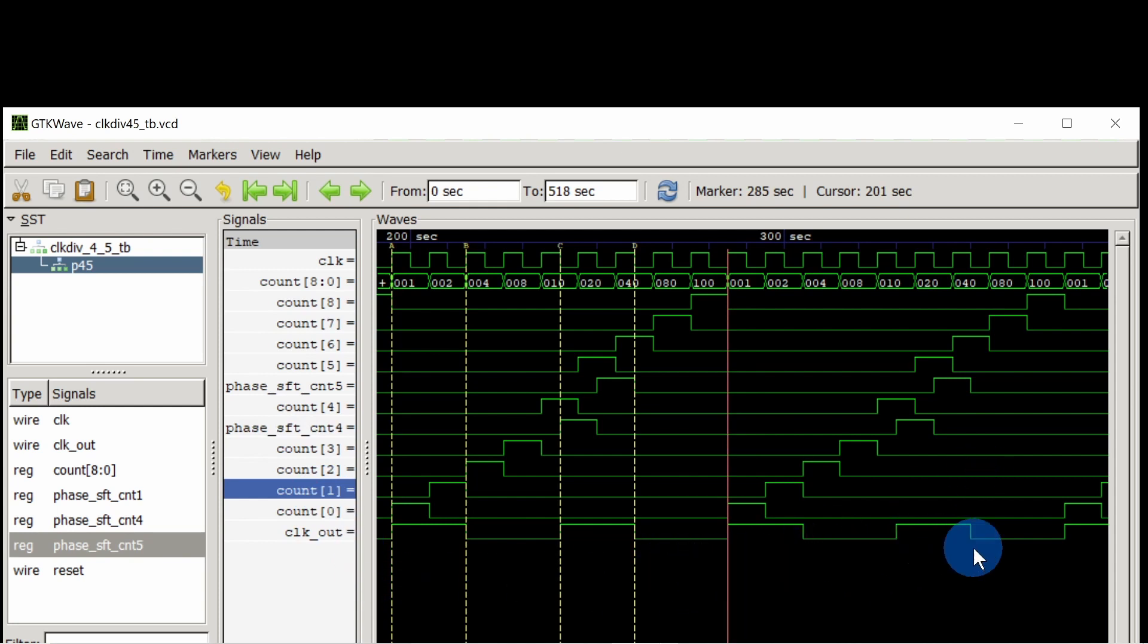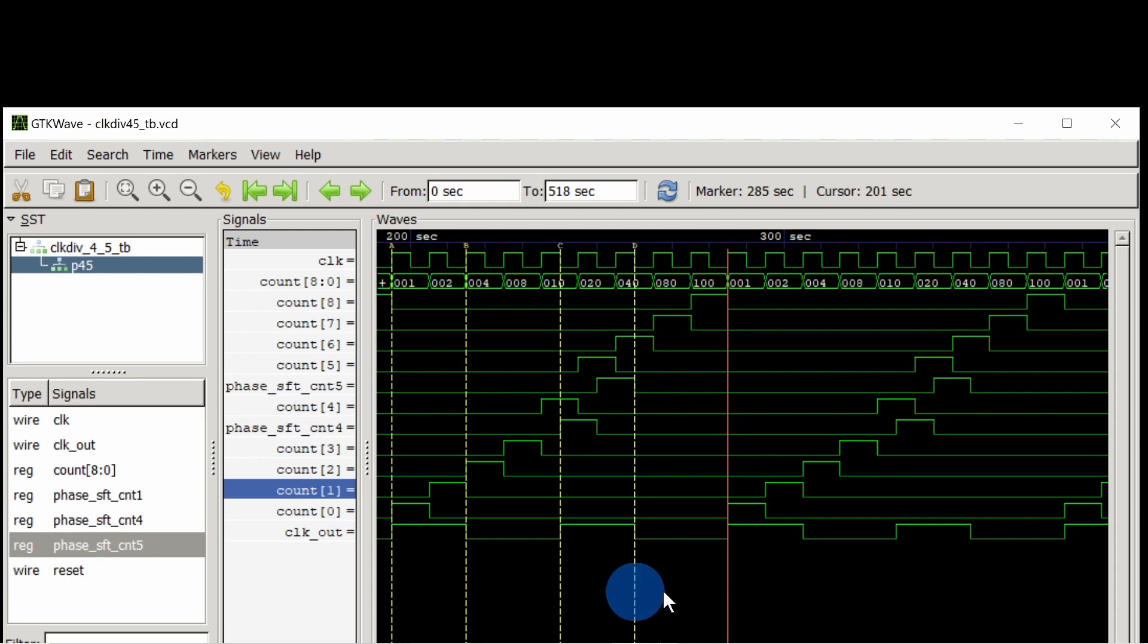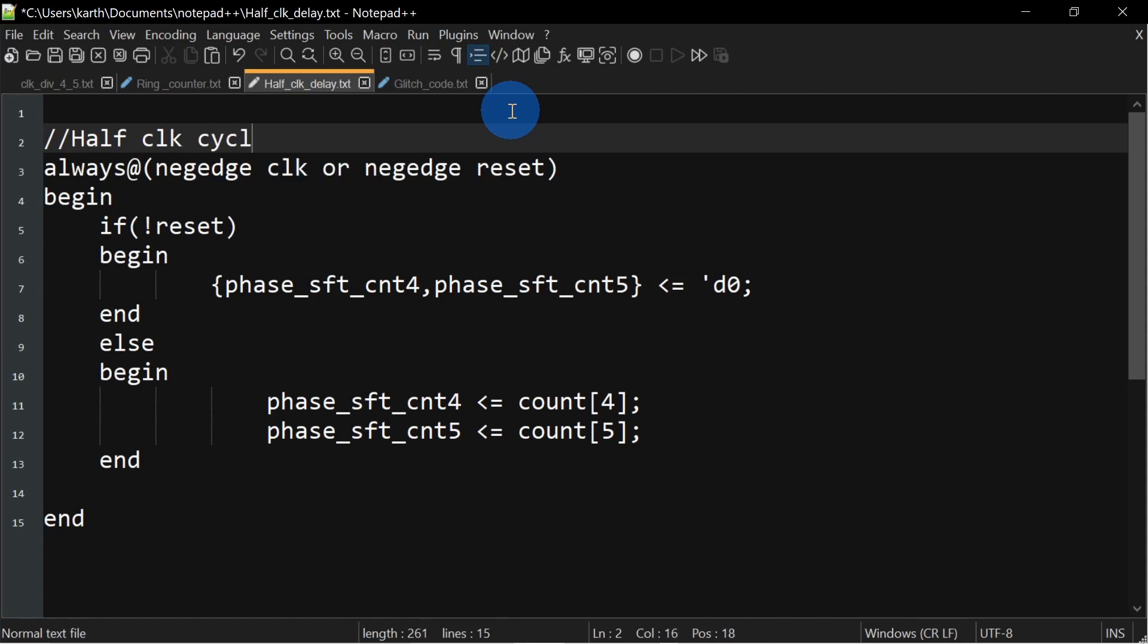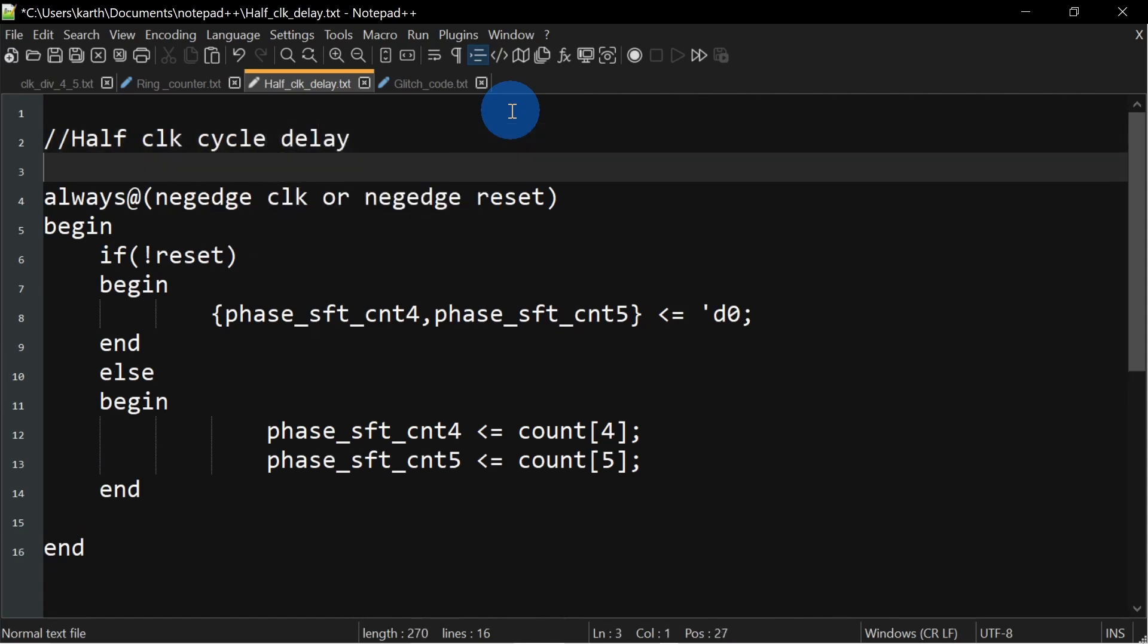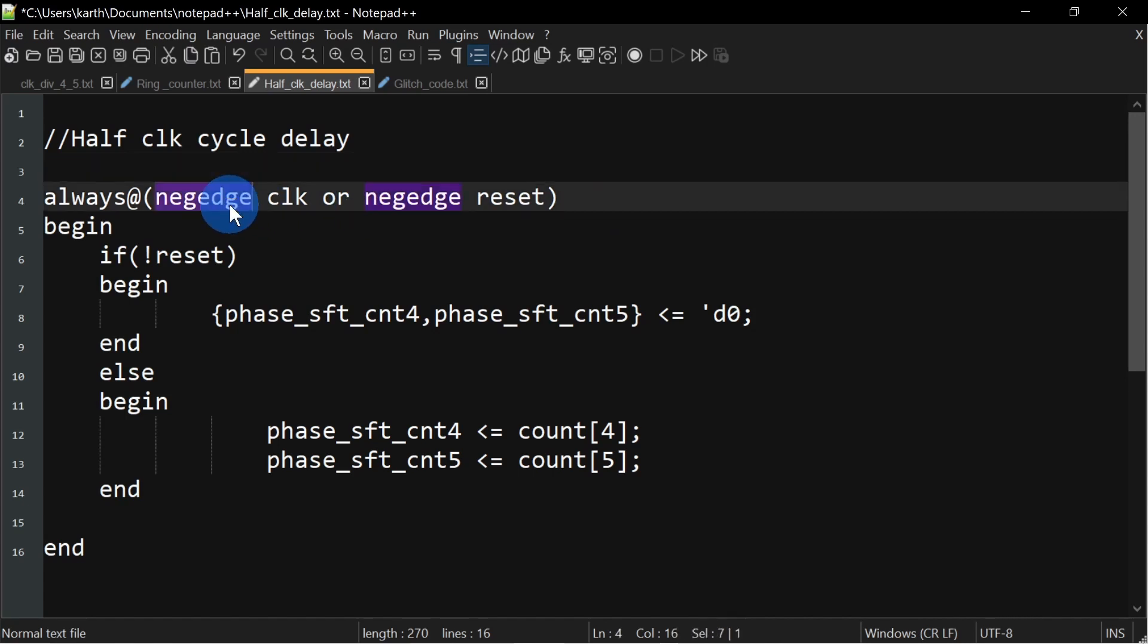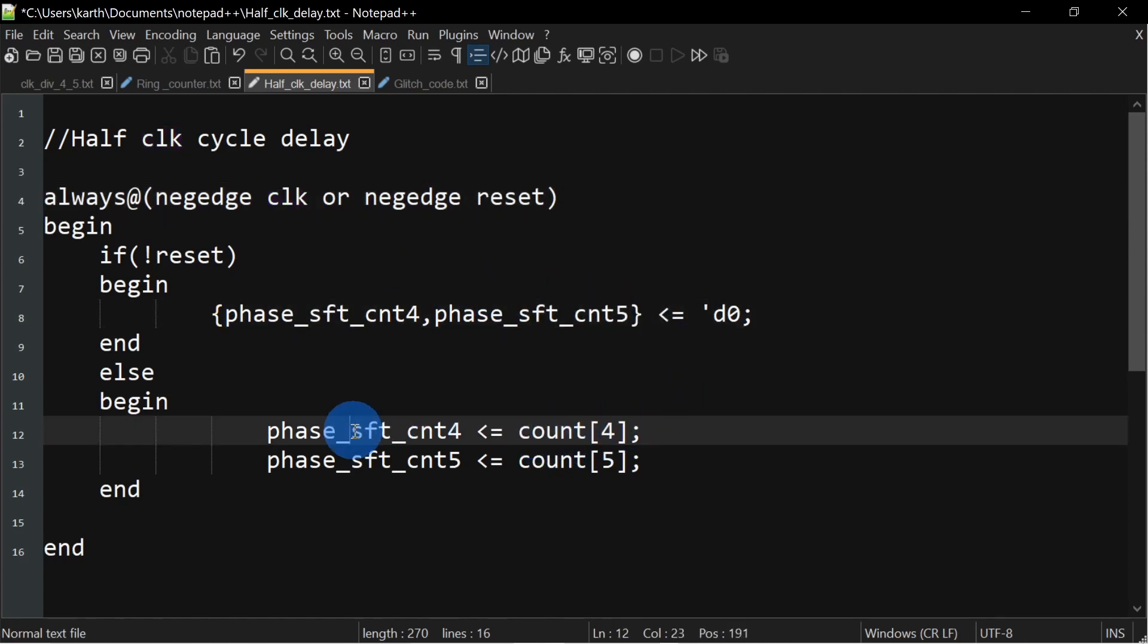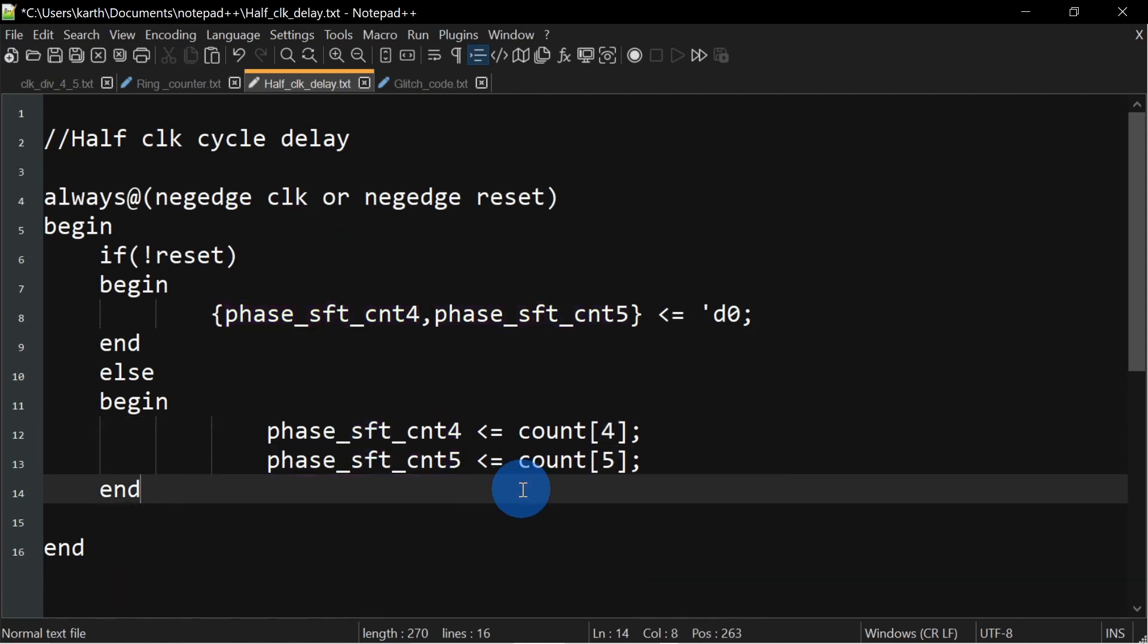With this we will be able to generate clock divided by 4.5 but the design is not yet complete. So before going any further let's look at the code. In this always block we are going to phase shift the 4th and 5th bit. As you can see we are using negative of clock instead of positive of clock for getting that half cycle clock delay. After shifting them by half clock cycle we are storing them in these registers.